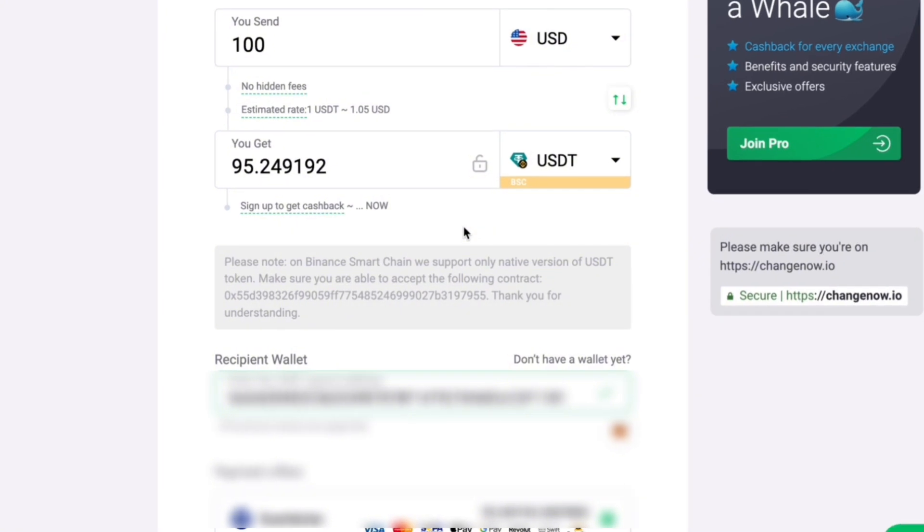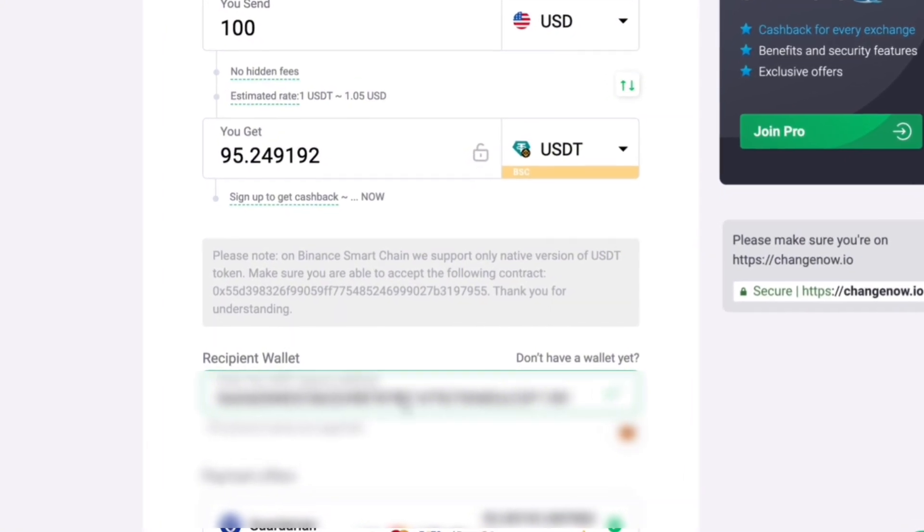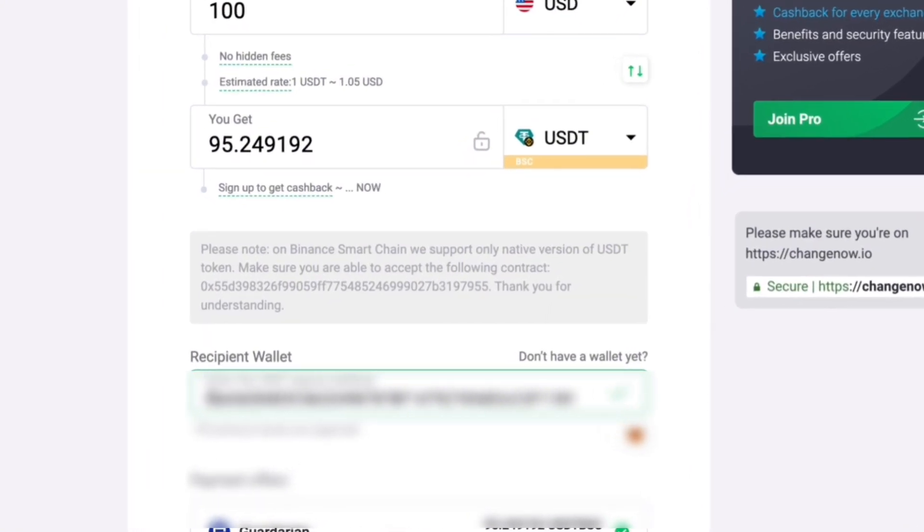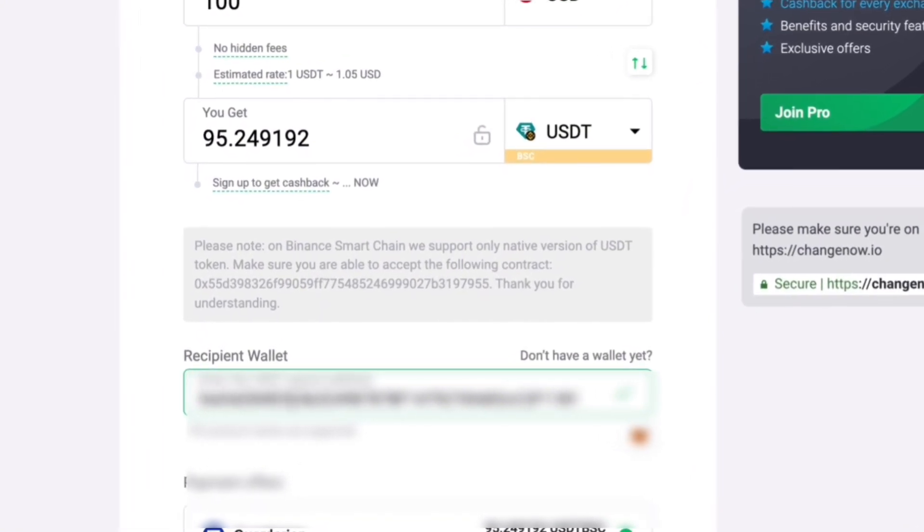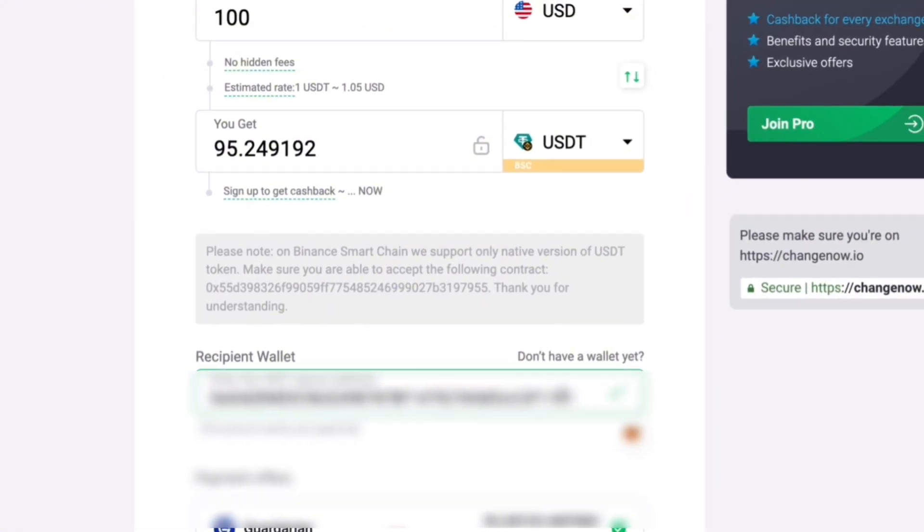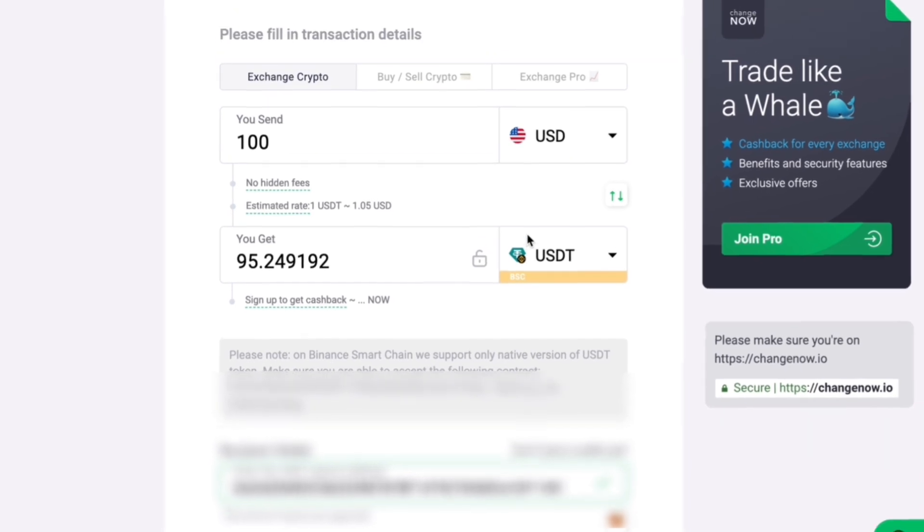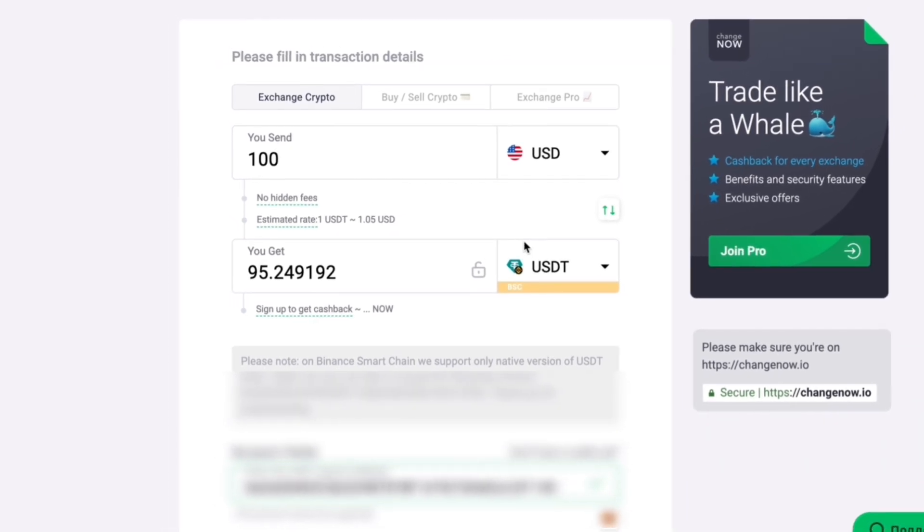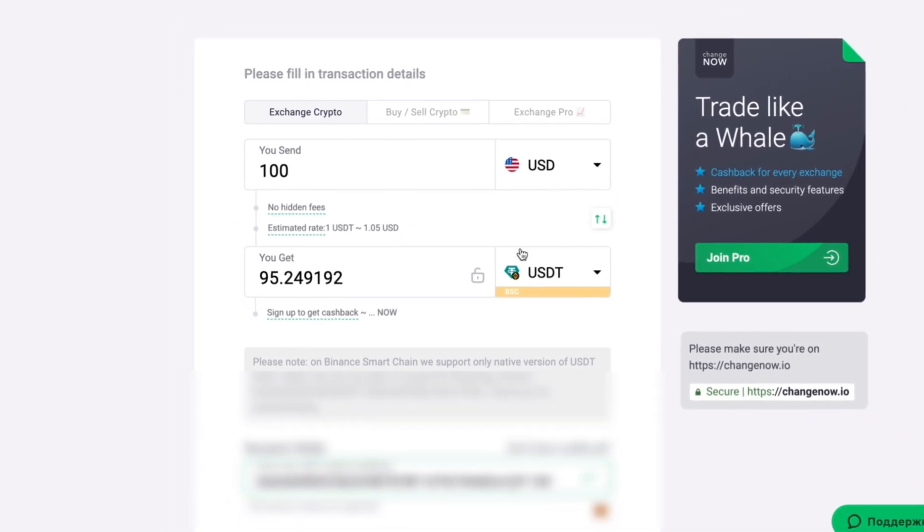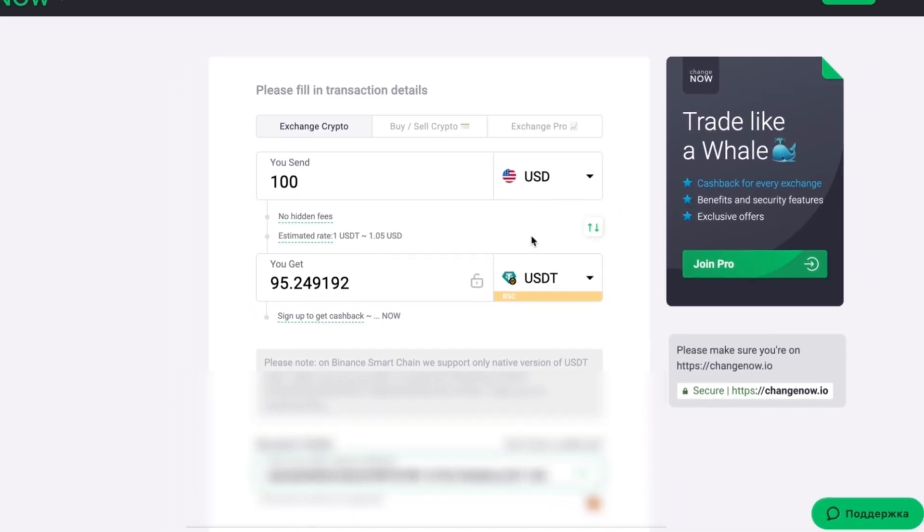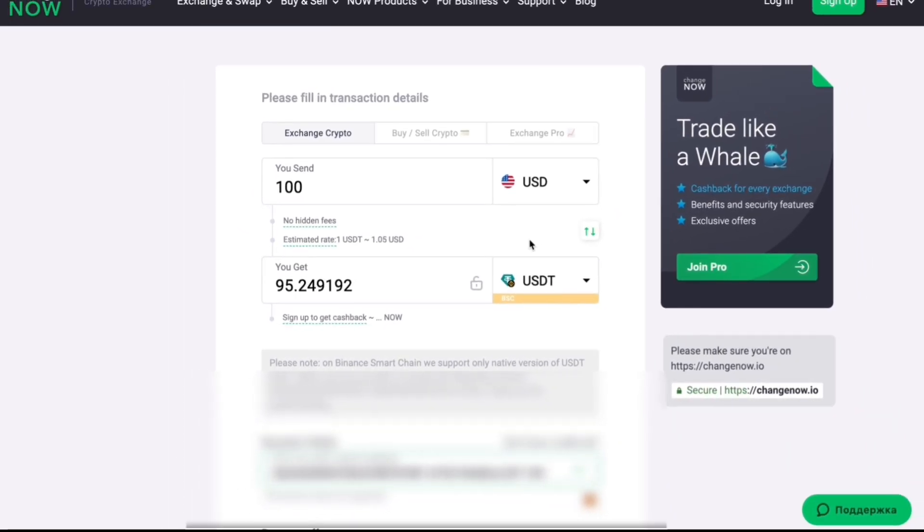After proceeding, you will be redirected to Change Now. Fill out the form and complete a simple KYC to buy USDT, which will be automatically transferred to your Margex account.